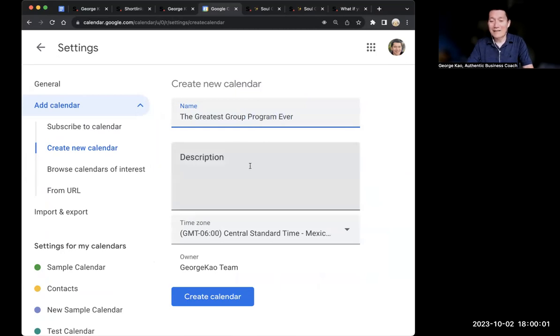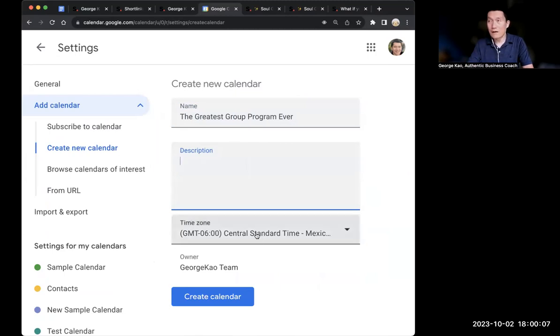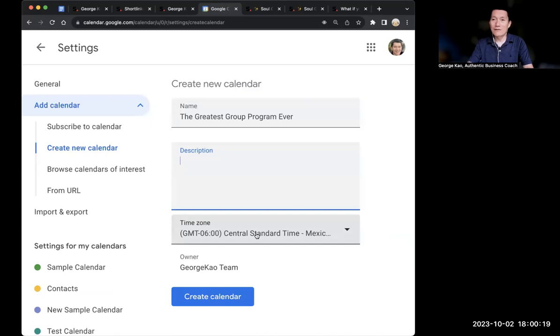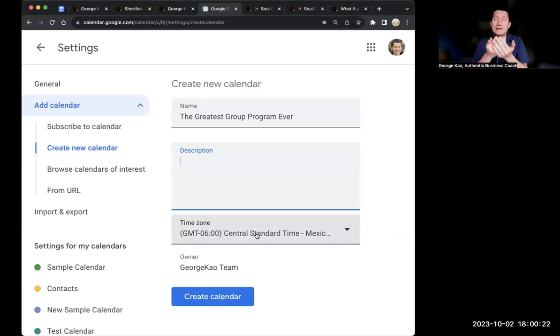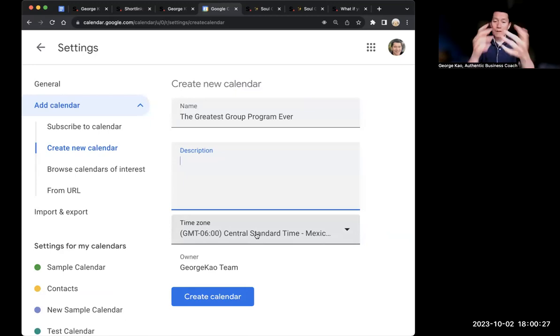This is where you can name it - the greatest group program ever. Don't worry about the description, you can put whatever you want. For time zone, I would say put your own time zone because it'll be less confusing to you when you schedule things. The events will be automatically placed into the clients and members' time zones when they open the calendar. Then click on create calendar.